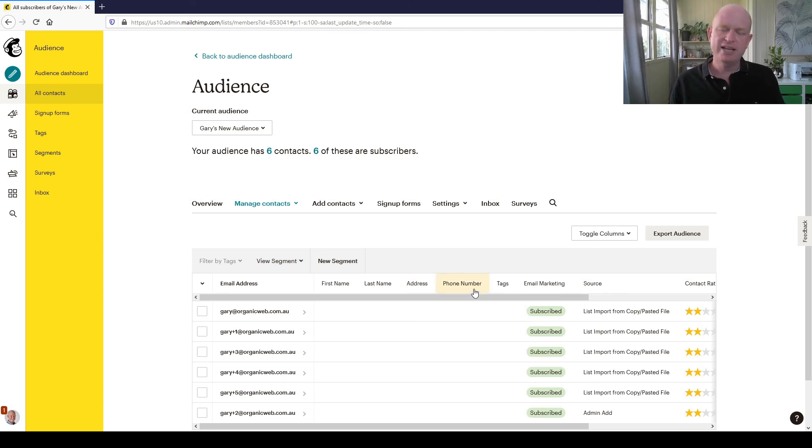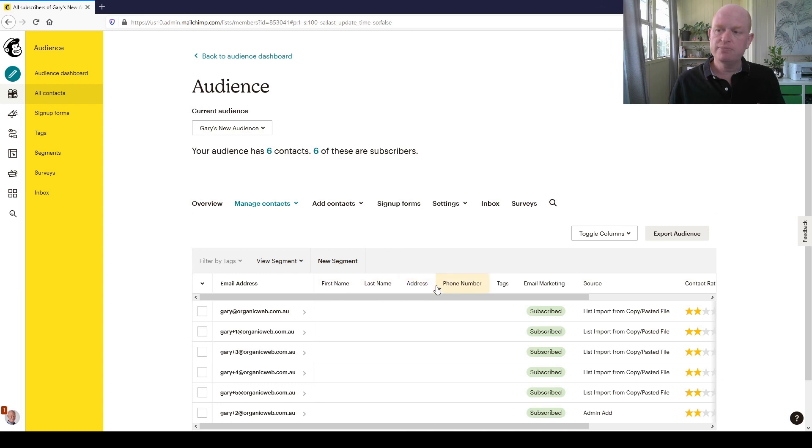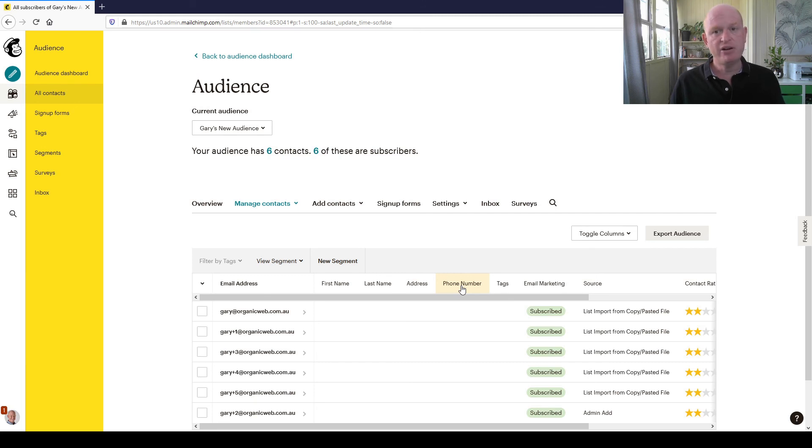Going back, for almost all accounts in Mailchimp besides the Pro plan, you will have 30 columns or 30 fields of data. If you're on the Pro plan, you'll have 80 fields of data. That's how simple it is, and I'm Gary from organicweb.com.au.